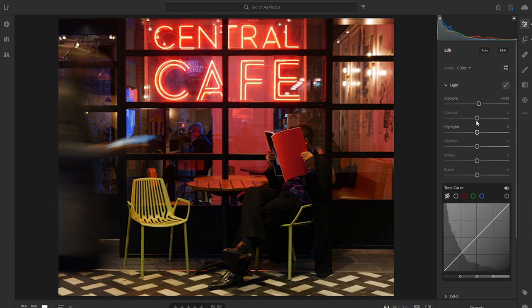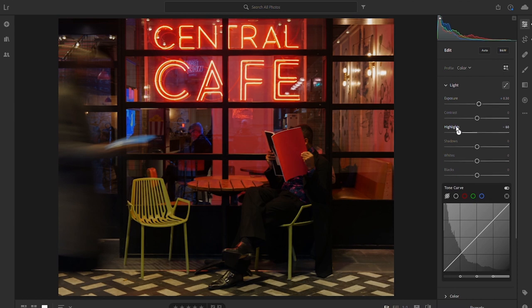I'm not going to touch the contrast for the time being. We're going to bring the highlights back just to see what that does to the neon lights, which is great.